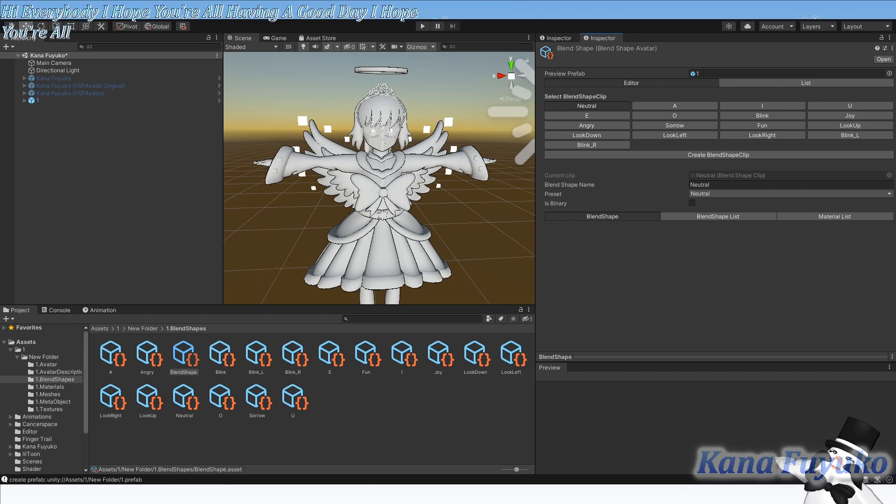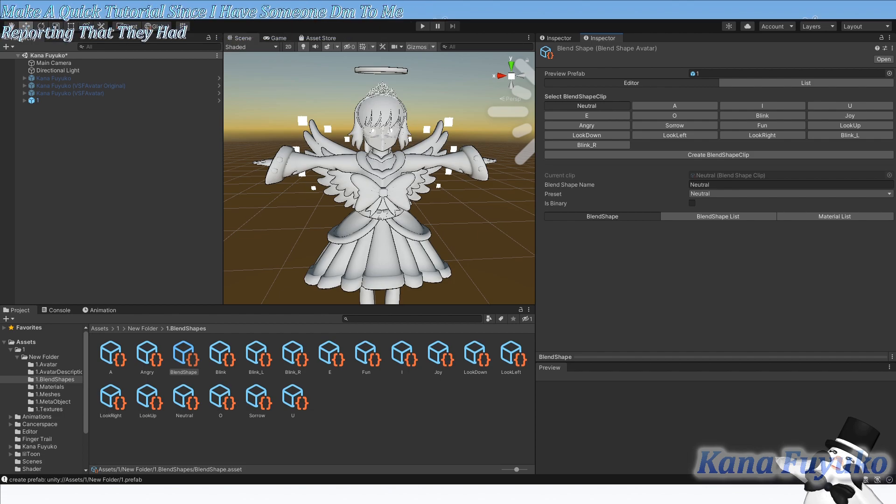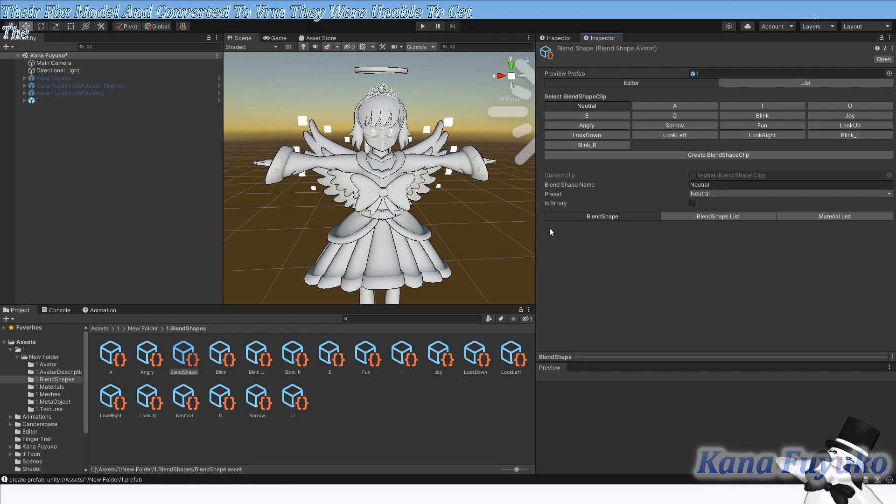I hope you're all smiling and enjoying your lovely day. So I want to make a quick tutorial since someone DM'd me reporting that they had this issue where when they took their FBX model and converted to VRM, they were unable to get the blend shapes working here.